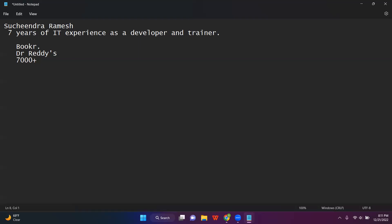This is all about my introduction — not a complete introduction. As days progress, you will get to know more about me. So let us not waste any time. We are here to learn Java full stack. You're all here for Java full stack, correct?